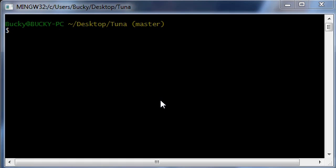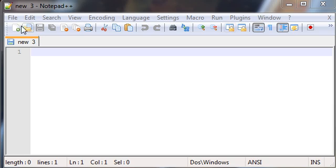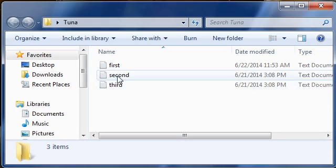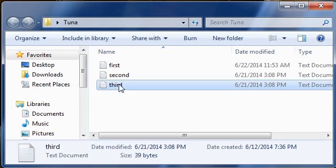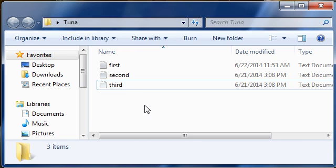And one of them, of course, is we need to learn how to delete files. So, let's just go ahead and, I don't know, what are we going to delete?